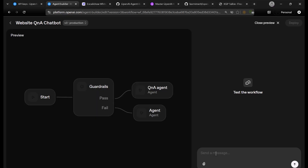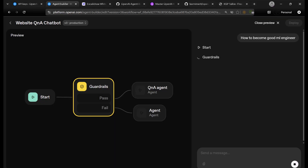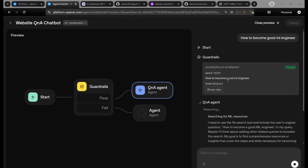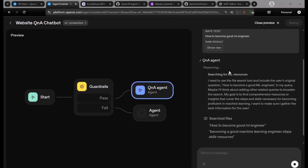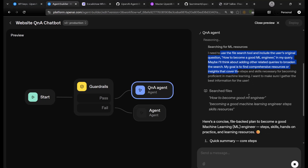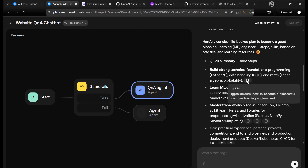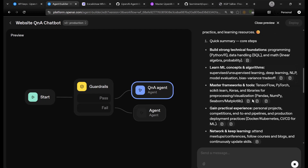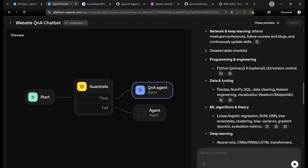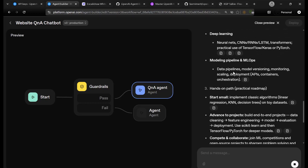Let's quickly preview this. I'm going to ask: how to become a good ML engineer. As you can see, the guardrail has been successfully cleared, and now it is searching from the agent's vector database. It is giving the result, and while giving the result it is also providing all the references — showing where it got the information, which I have published at my website.